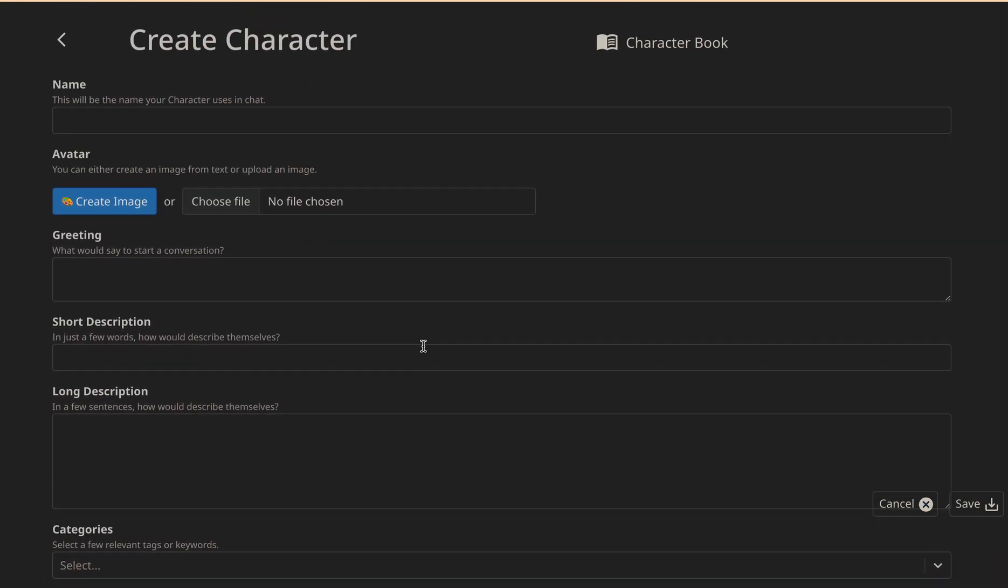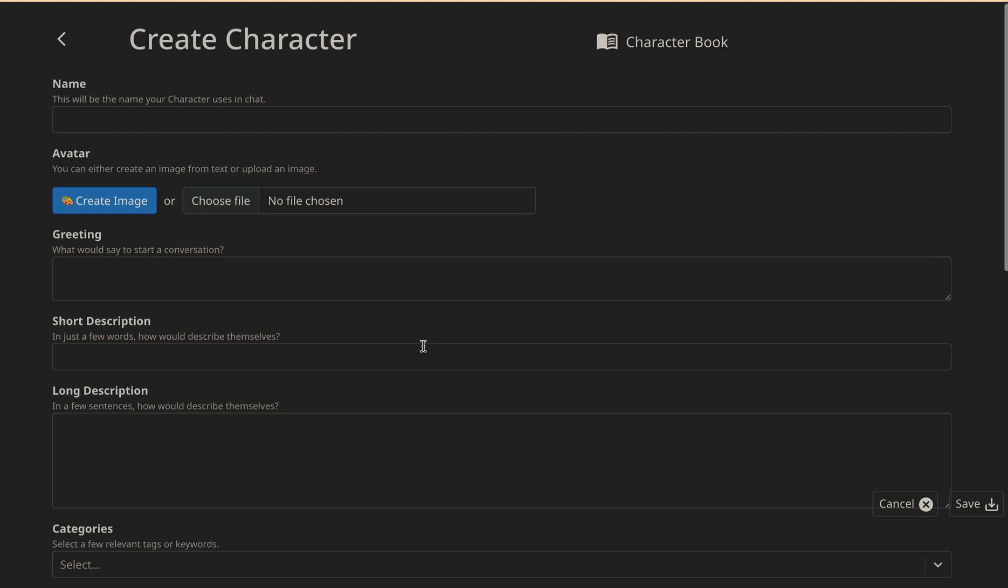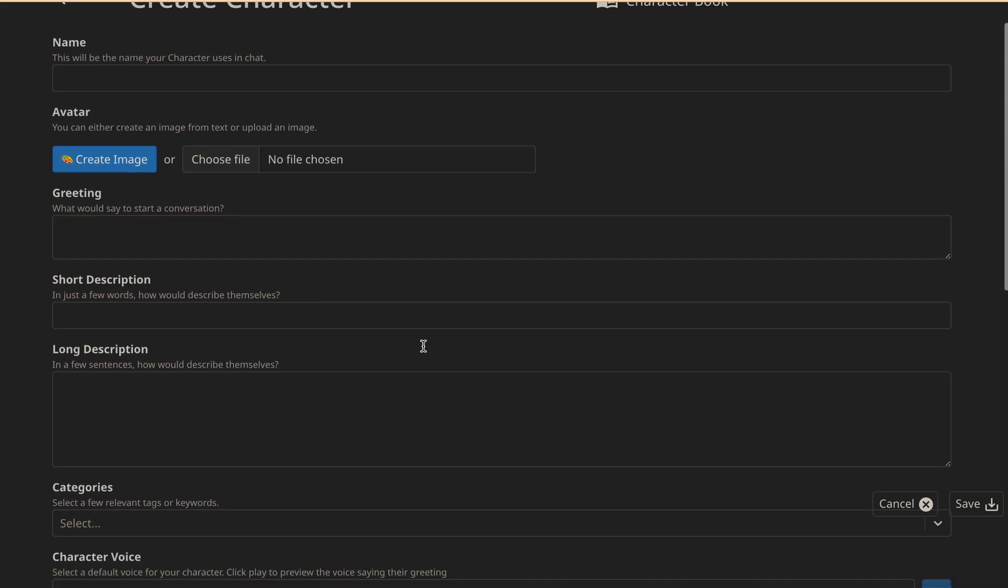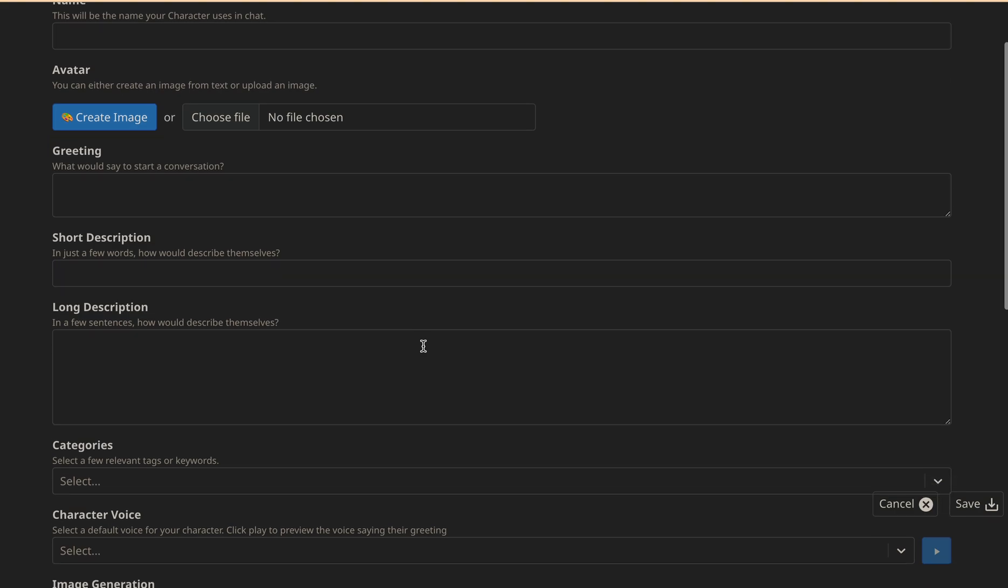If you encounter any issue while creating your character, don't worry. You can always reach out to Character.AI support team for assistance. So what are you waiting for? Create your own personal AI character in Character.AI today and start chatting with them.